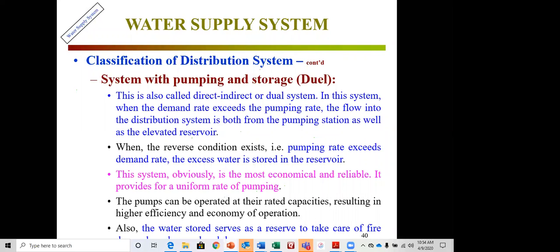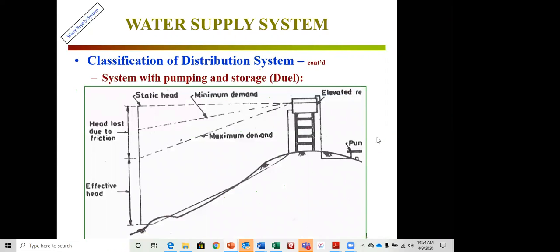The pumping and storage system is a dual system. When pumping rates exceed demand, excess water is stored in the overhead reservoir. When demand exceeds pumping rate, stored water supplements supply. This system combines direct pumping to consumers with parallel pumping to an elevated storage tank, providing flexibility and reliability.